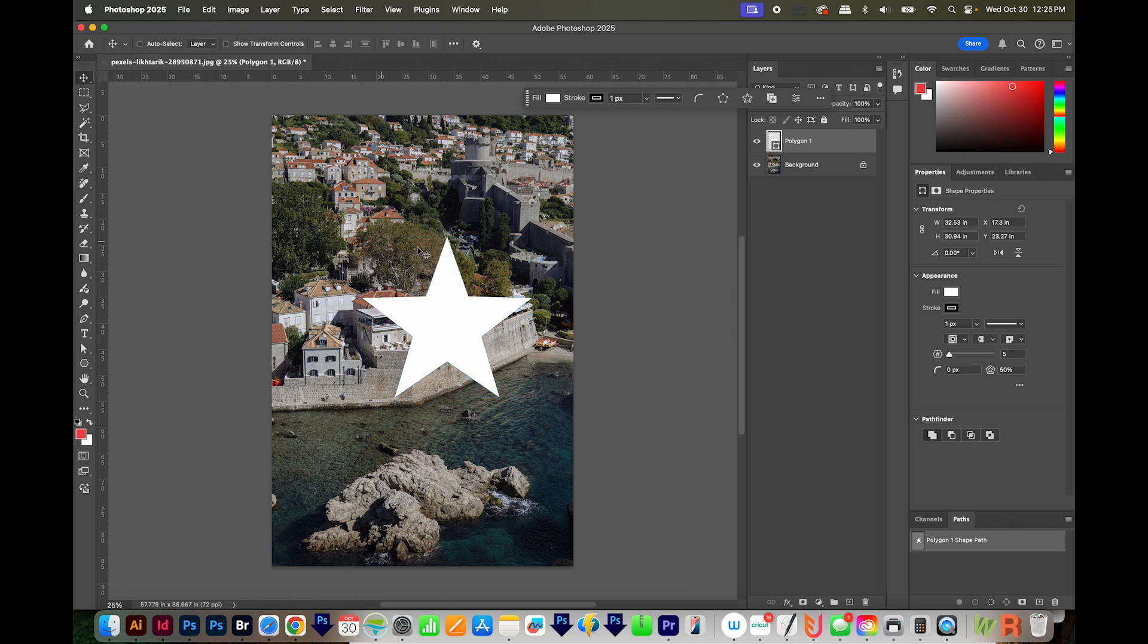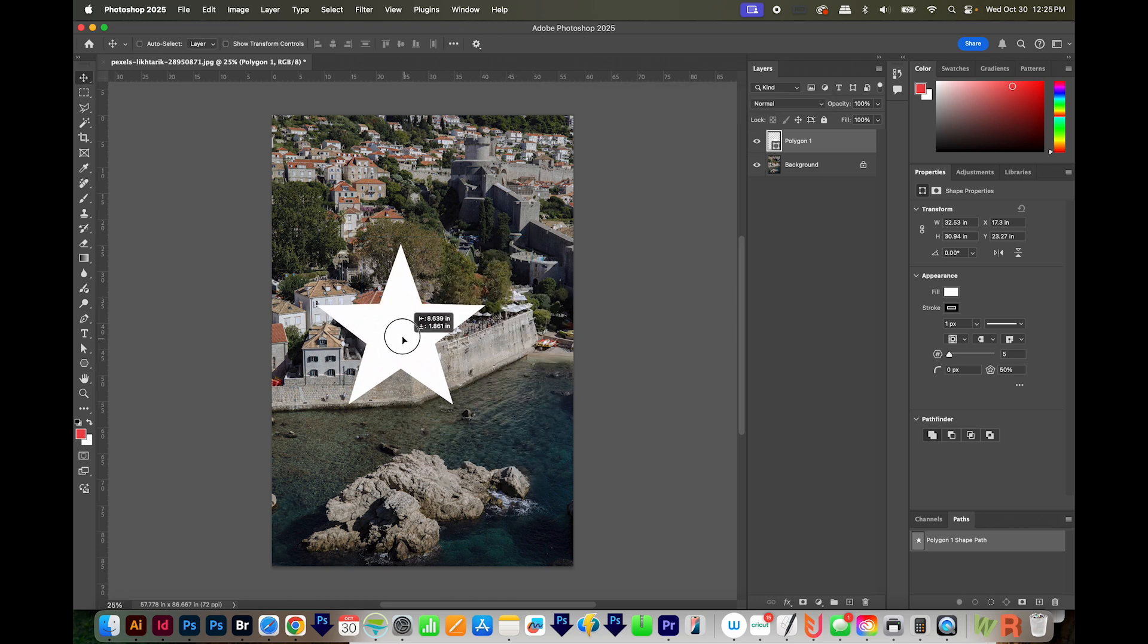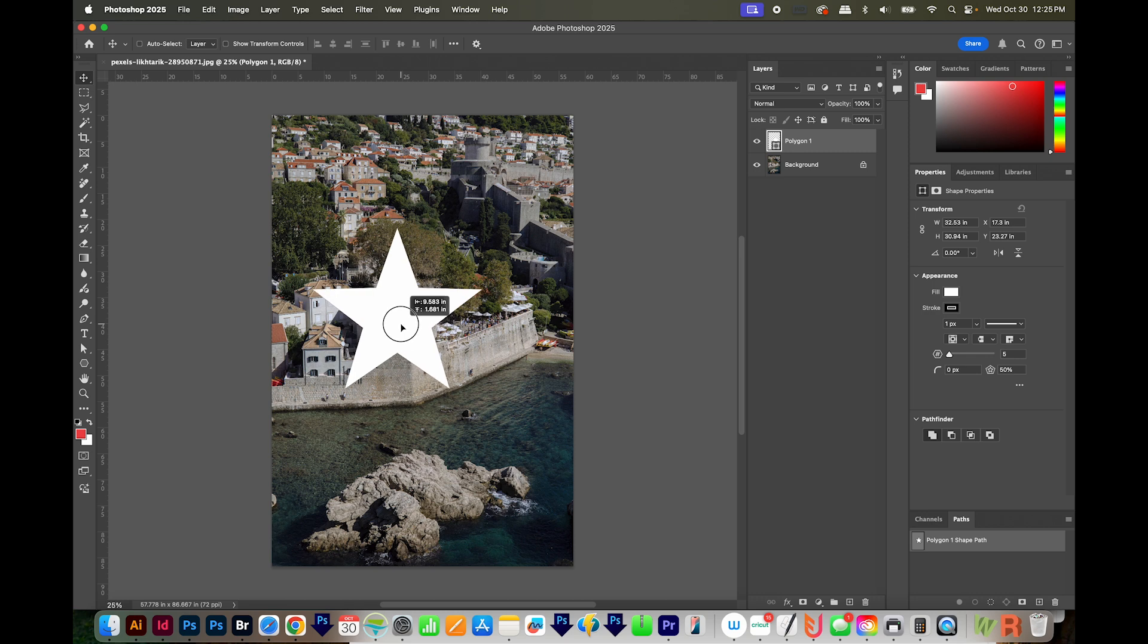Next, I'll come up here and get on my Move tool. You can also hit V on your keyboard. And I'm going to just position this about where I want. It doesn't have to be perfect.